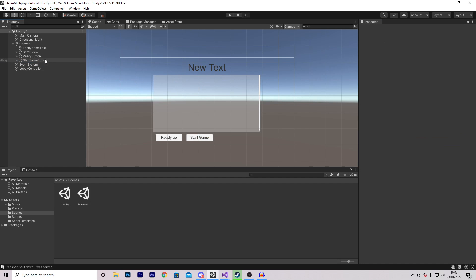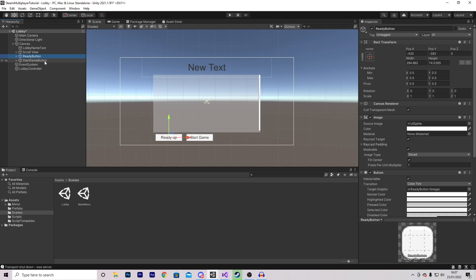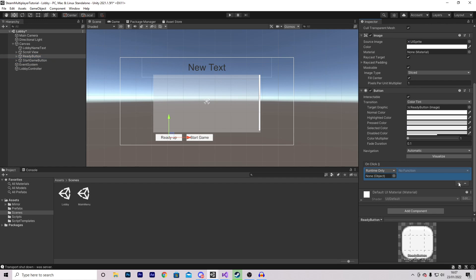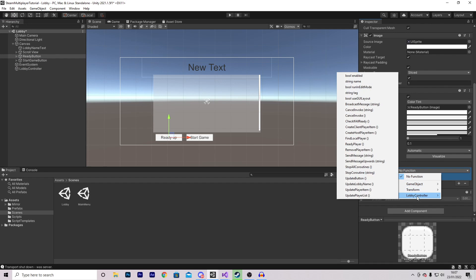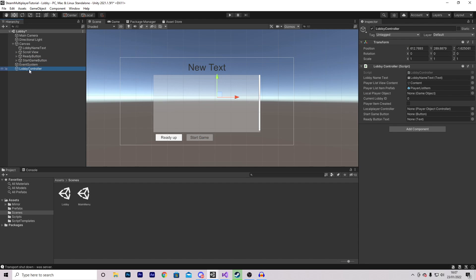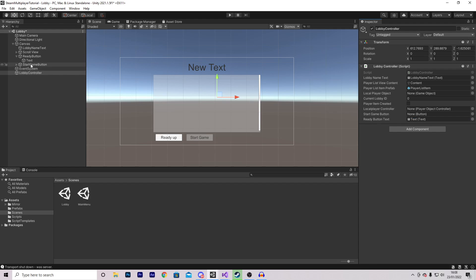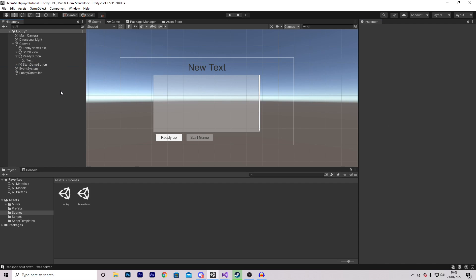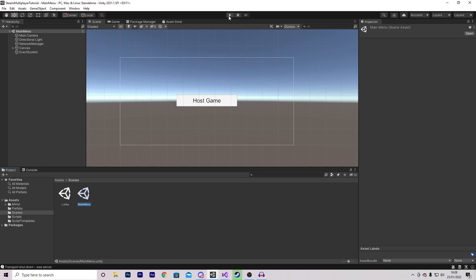Back in Unity, in the lobby screen I've created two buttons: one called 'Ready Button' and the other 'Start Game'. On the Ready Button's OnClick we drag in our lobby controller and select LobbyController > ReadyPlayer. On the Start Game button we set interactable to false by default. On the lobby controller we drag the ready button text into the readyButtonText field and drag in the Start Game button.